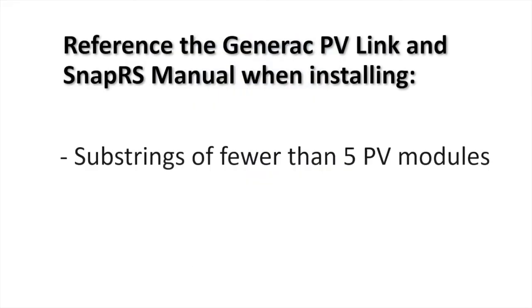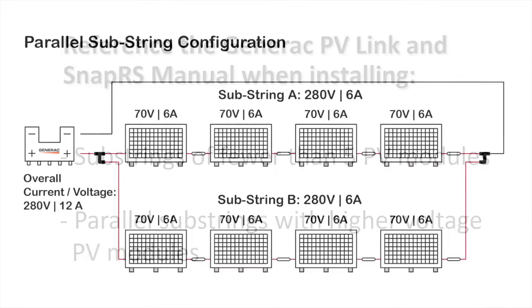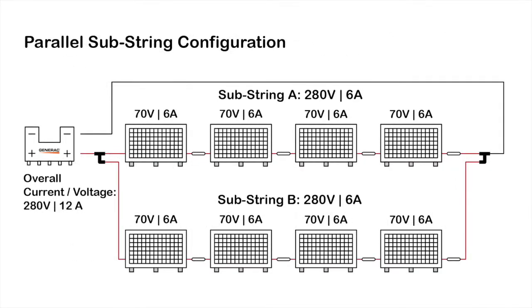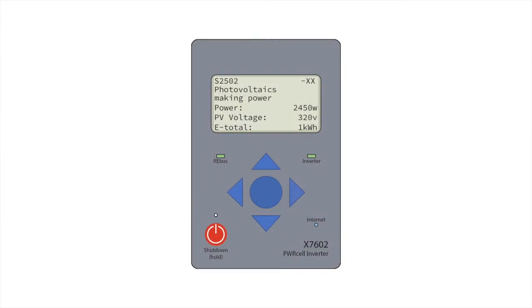For these additional scenarios, guidance is also found in the manual. Repeat this process for each PV-Link.